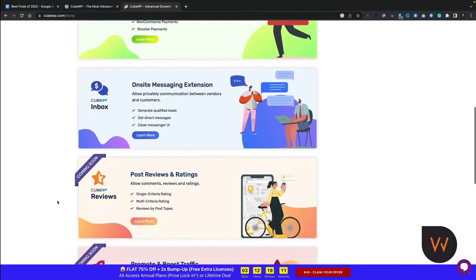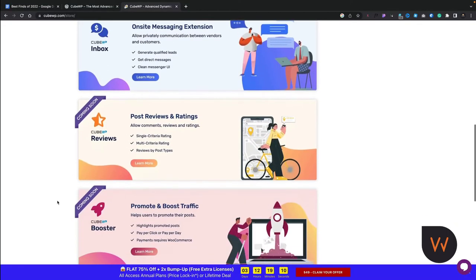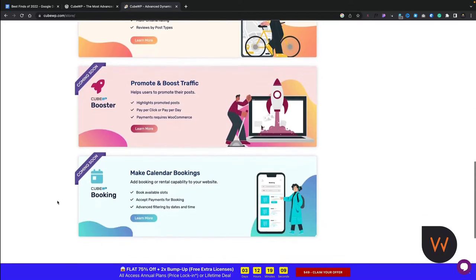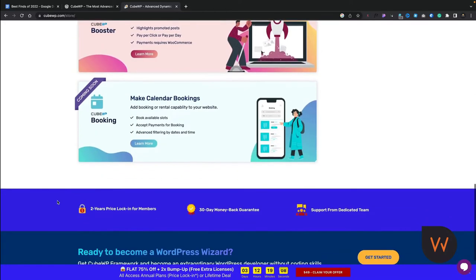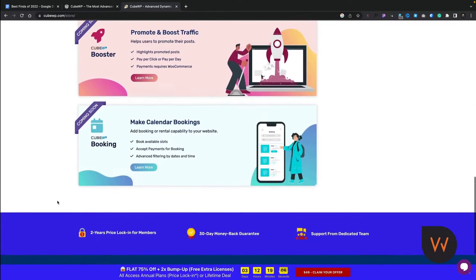You've also got on-site messaging, post reviews and ratings, promote and boost traffic, calendar bookings and so on.